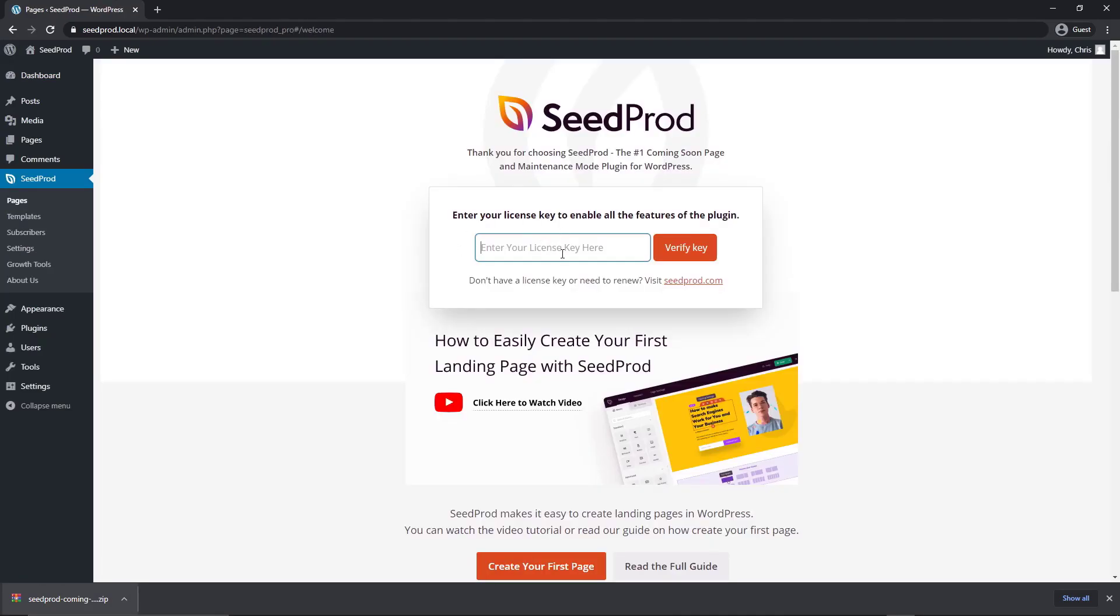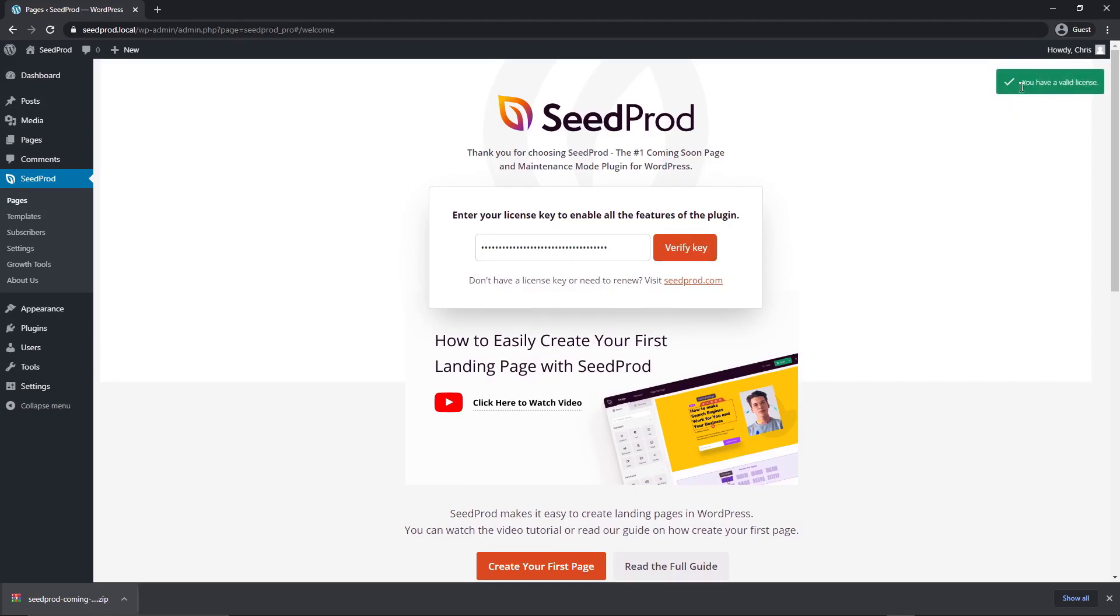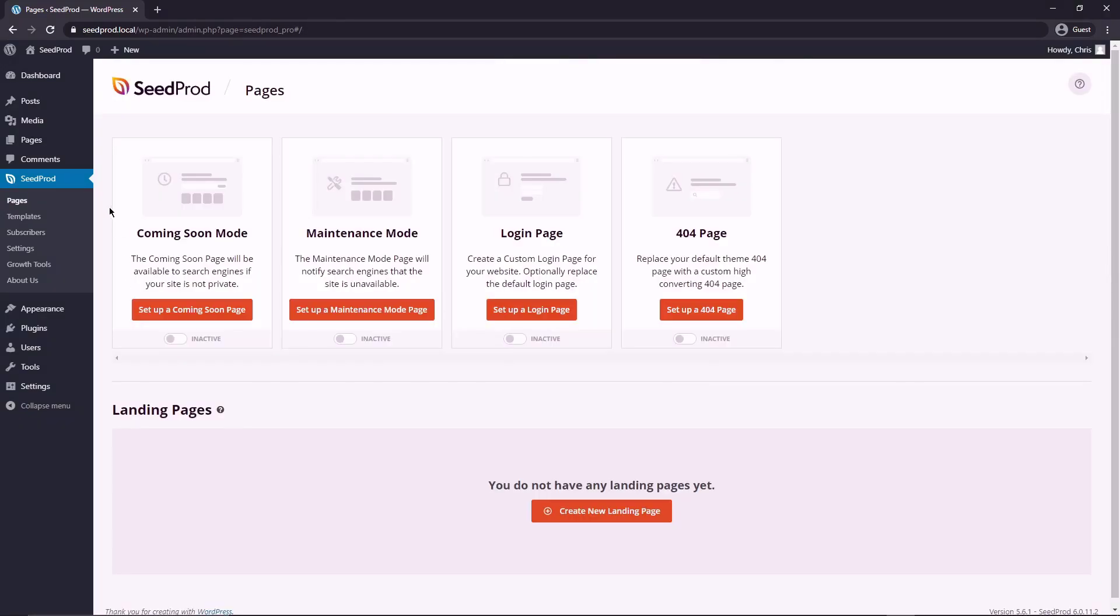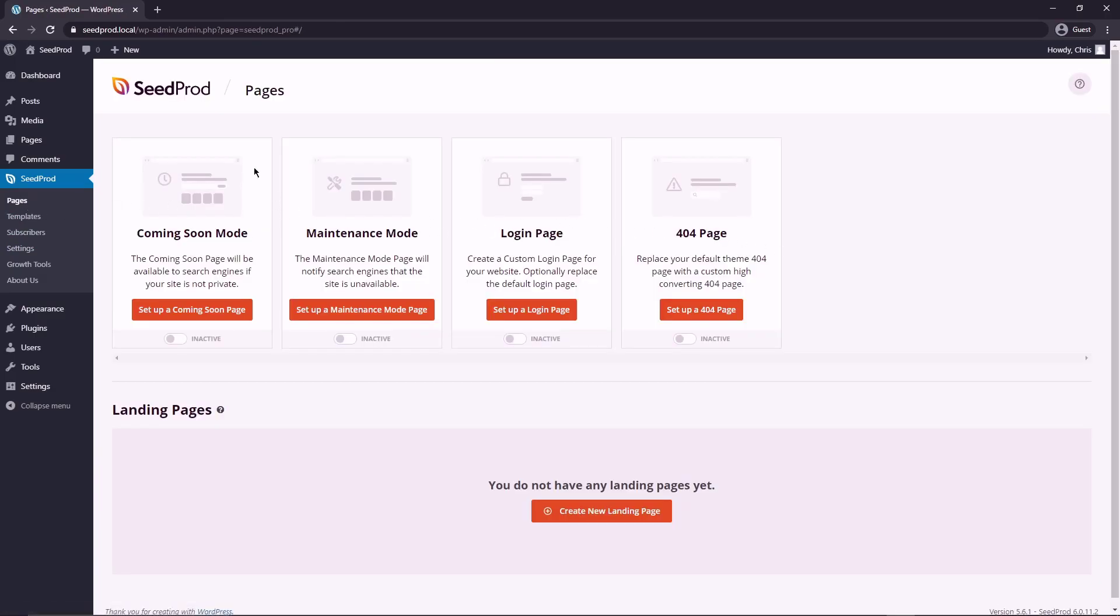Now let's click install now and we can activate the plugin. Right here we can paste in our license key that we copied earlier and click verify key. You should see a green success message here if everything went fine. And now that Seedprod is installed, you'll see it on the menu on the left hand side here. Just click on pages.